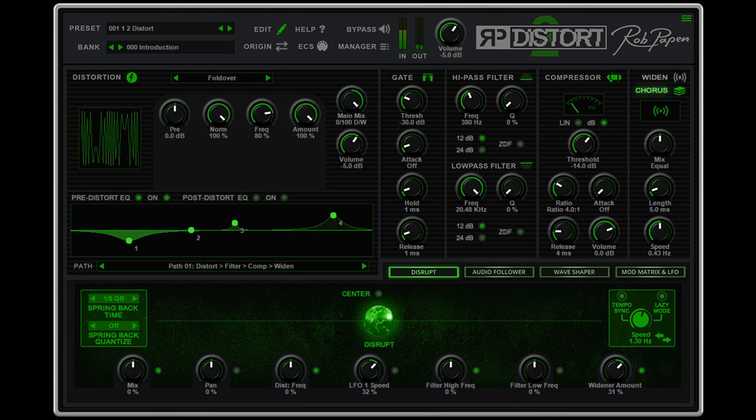Mac: 64-bits AU, VST3, VST, and AX, for OS 10.13 up to OS 12. M1 ARM processor compatible.